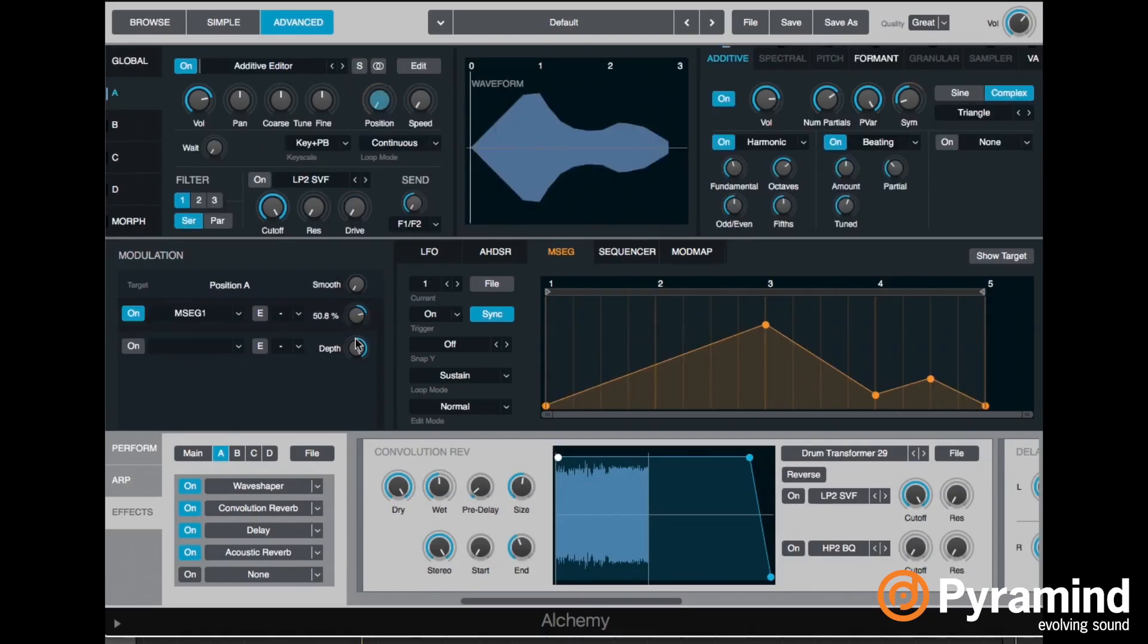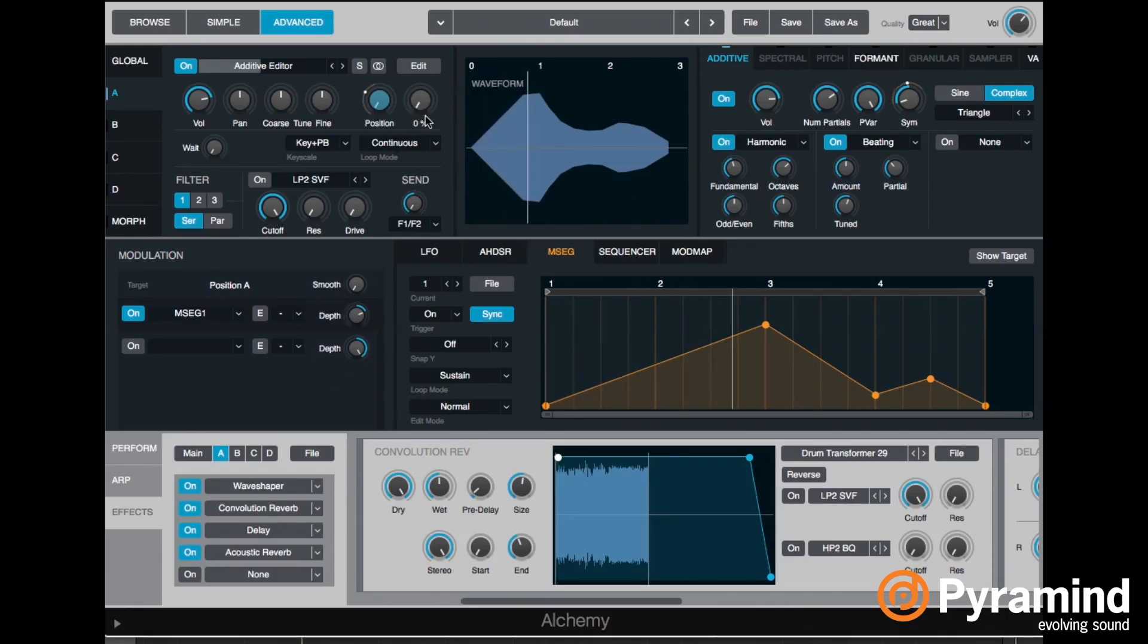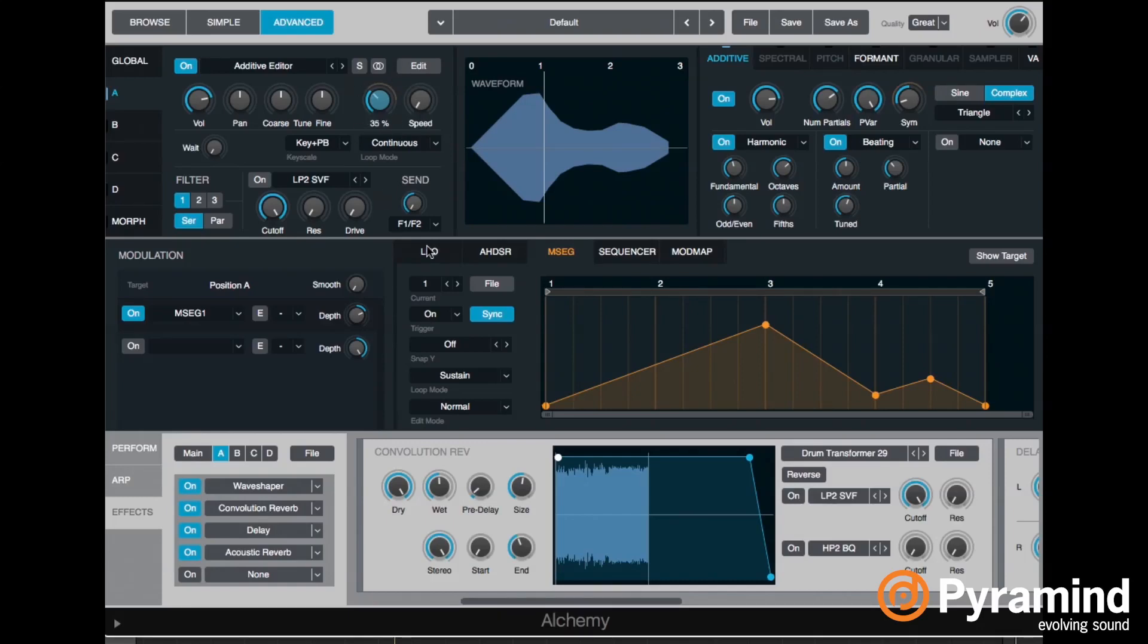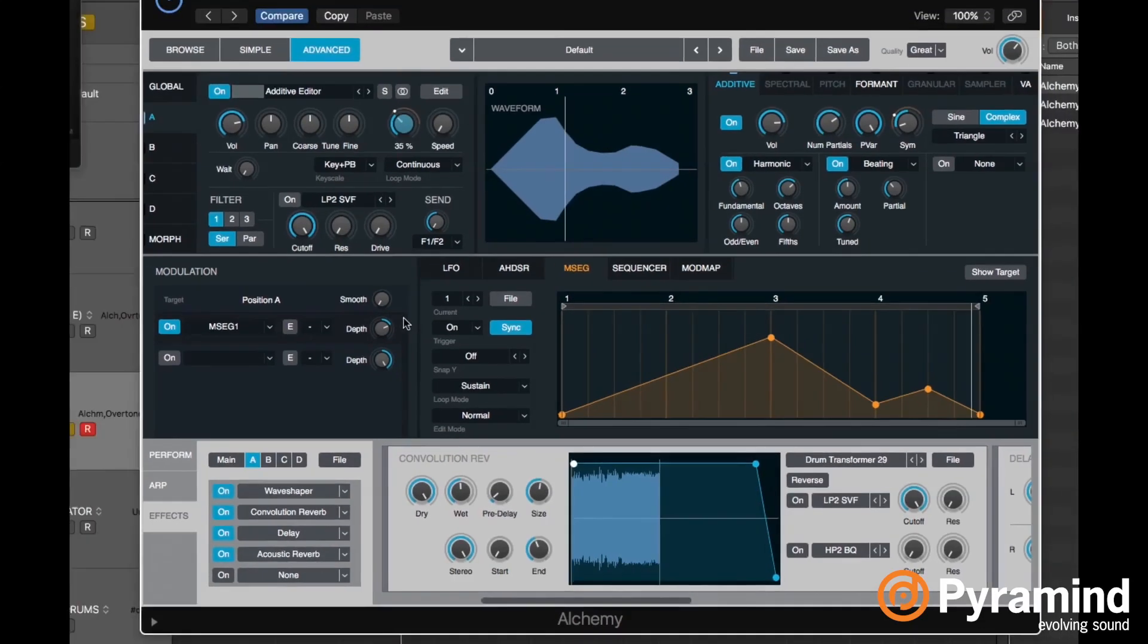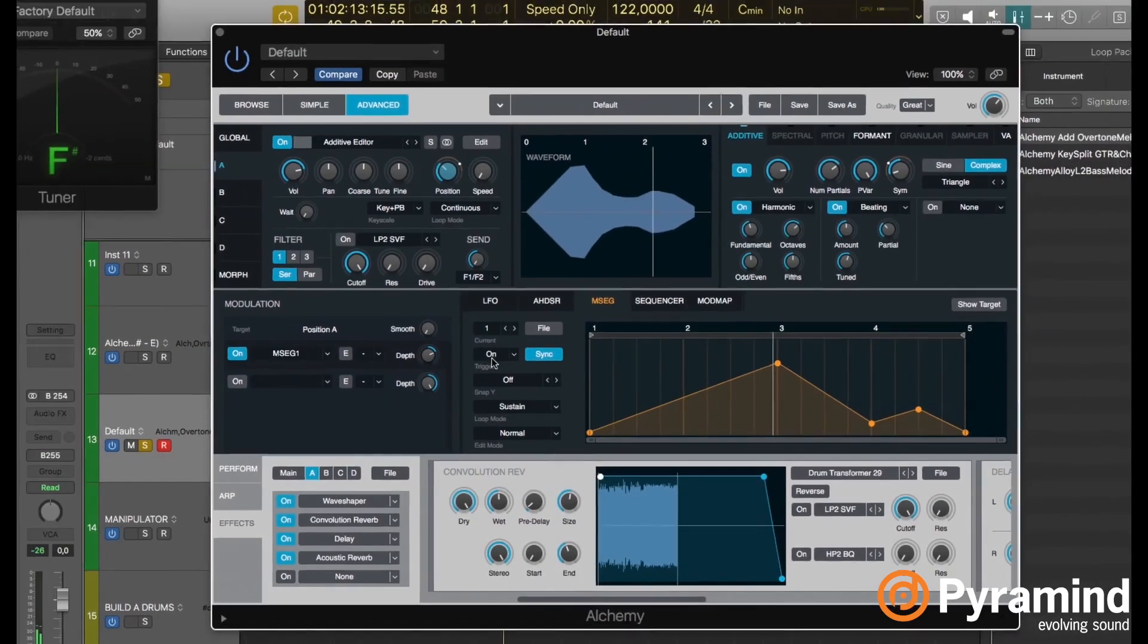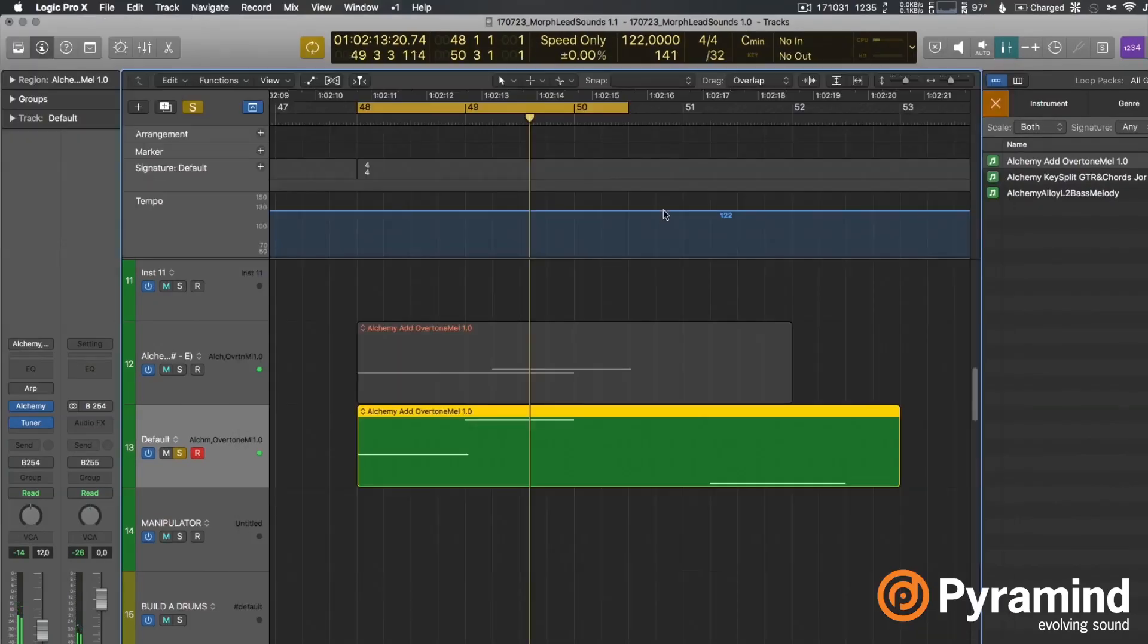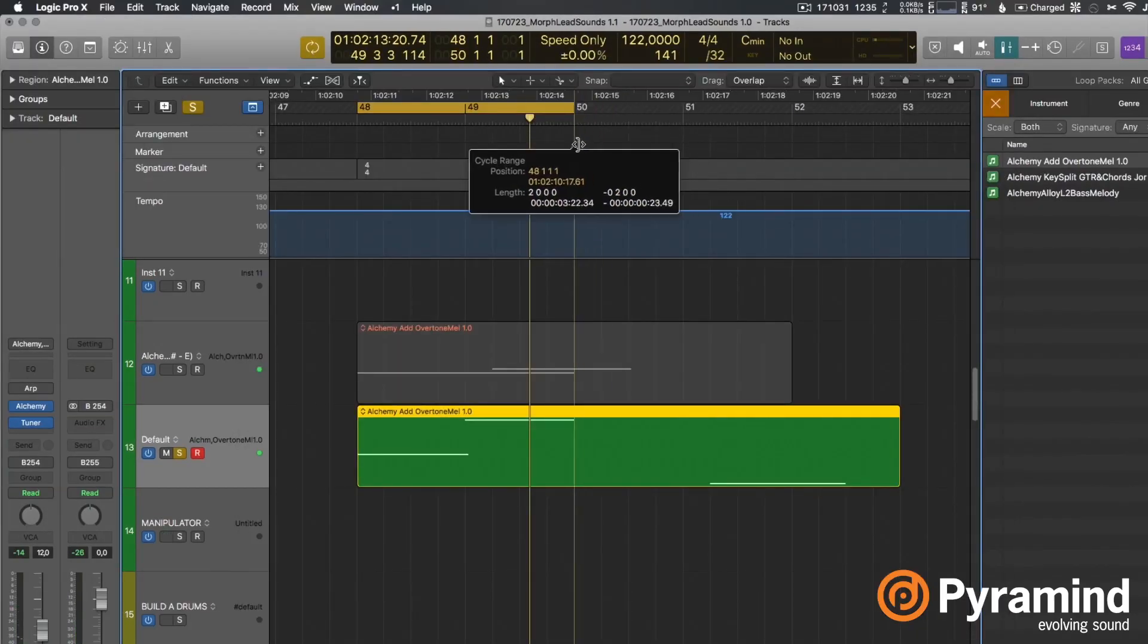Now you can tweak all these settings here to get different melodies, like the modulation depth or the position of this position control. That actually sounds really nice.